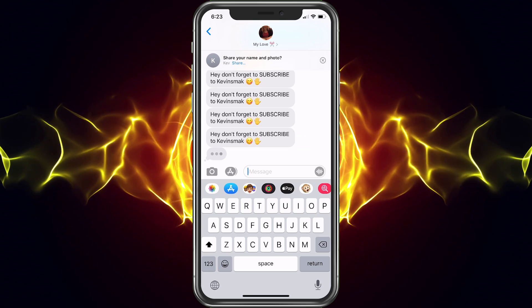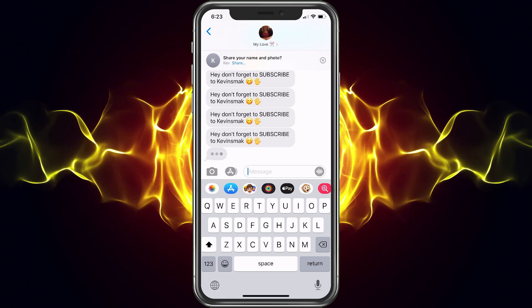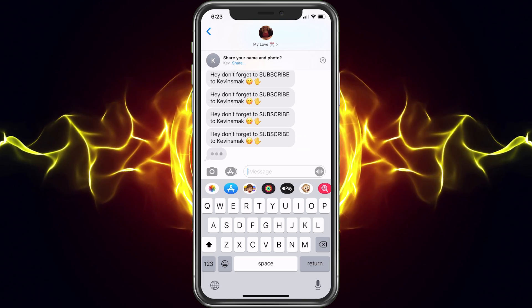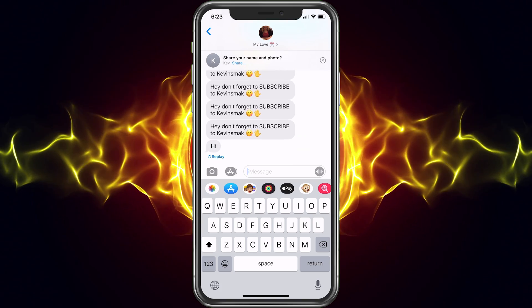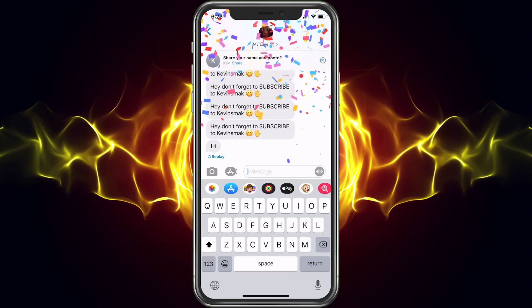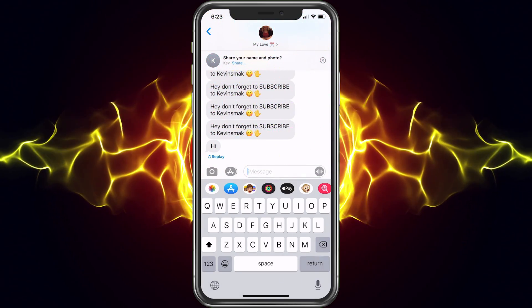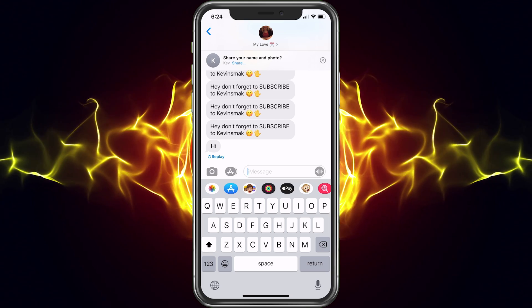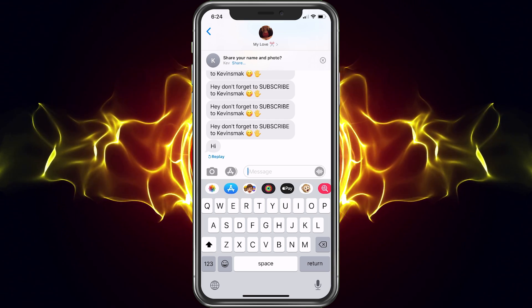If you haven't got the new iOS 13 update, make sure you do update. There's already a 0.1 update, so 13.1 is now out. Make sure you go ahead and update your phone because the 13.1 does make the phone run a lot smoother.